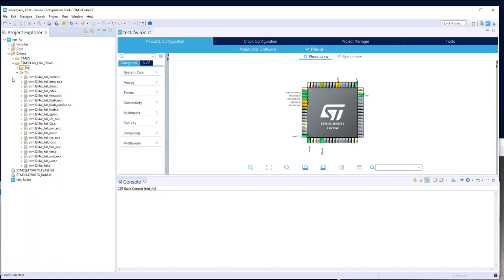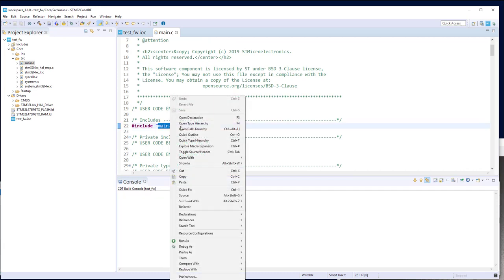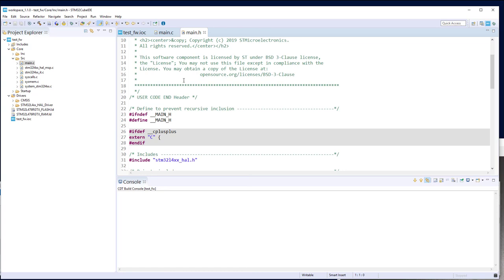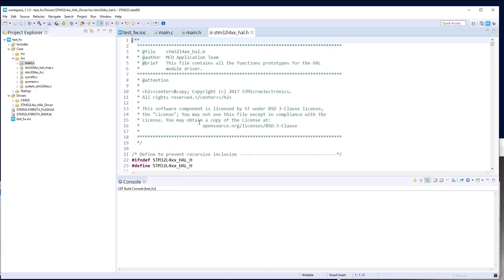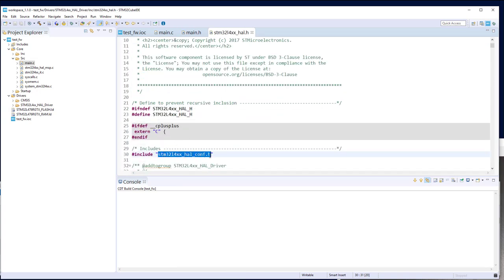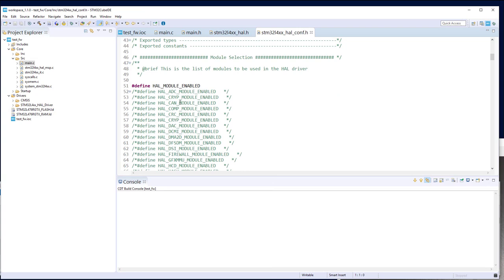Now the HAL files are here, but we also need to activate this module in the project. To do that, go to the HAL conf file. Navigate through main.h, which opens stm32L4_hal.h, which opens stm32L4_hal_conf.h. In this file you have the activation of the different HAL modules. Uncomment line 63 — the define for the firewall module enable — then save. Once done, you can call the HAL API of the firewall.